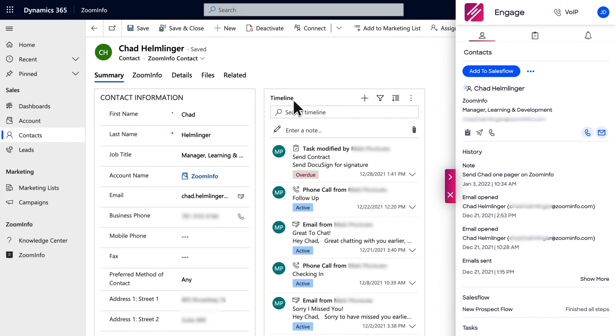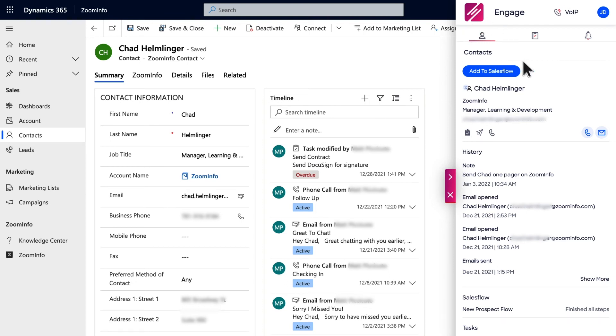If you prefer, you can communicate with prospects directly from Dynamics using the ZoomInfo Engage Chrome extension. Use the extension to call, email, set up a task, or initiate a sales flow directly from the Dynamics contact record or from the lead view.